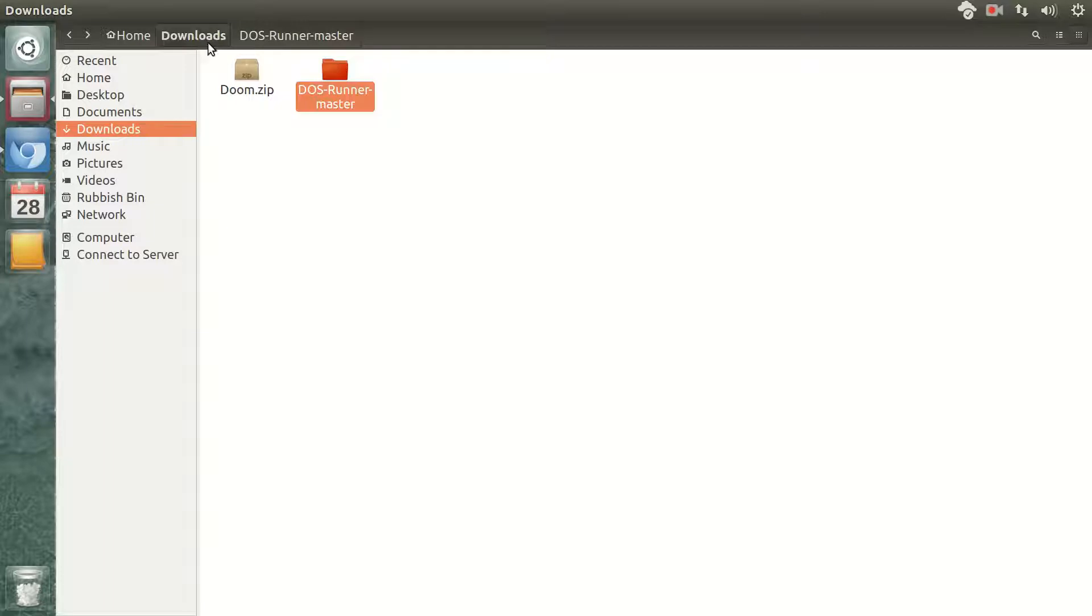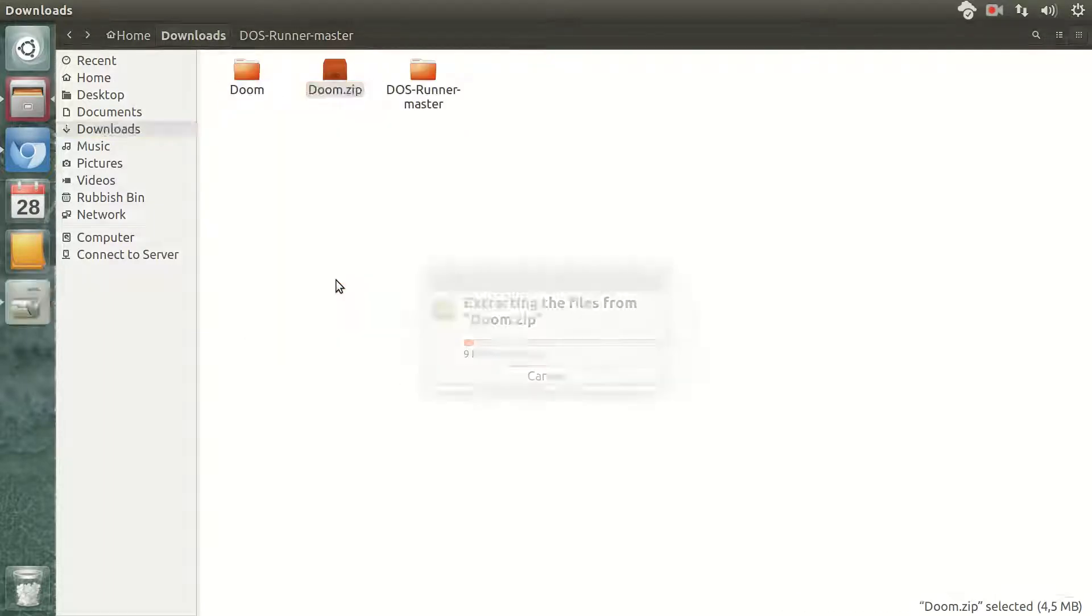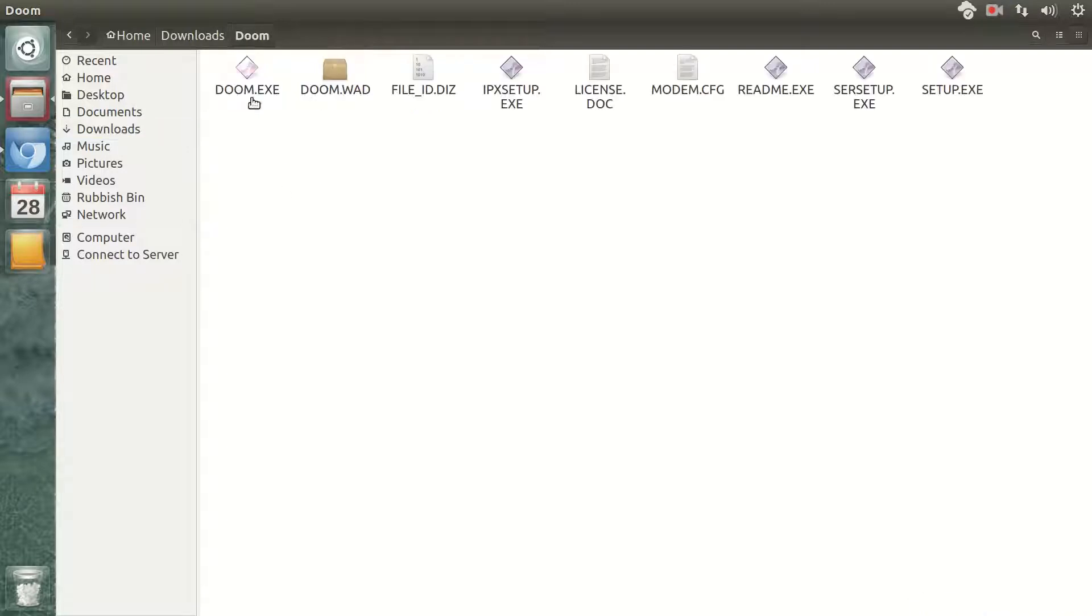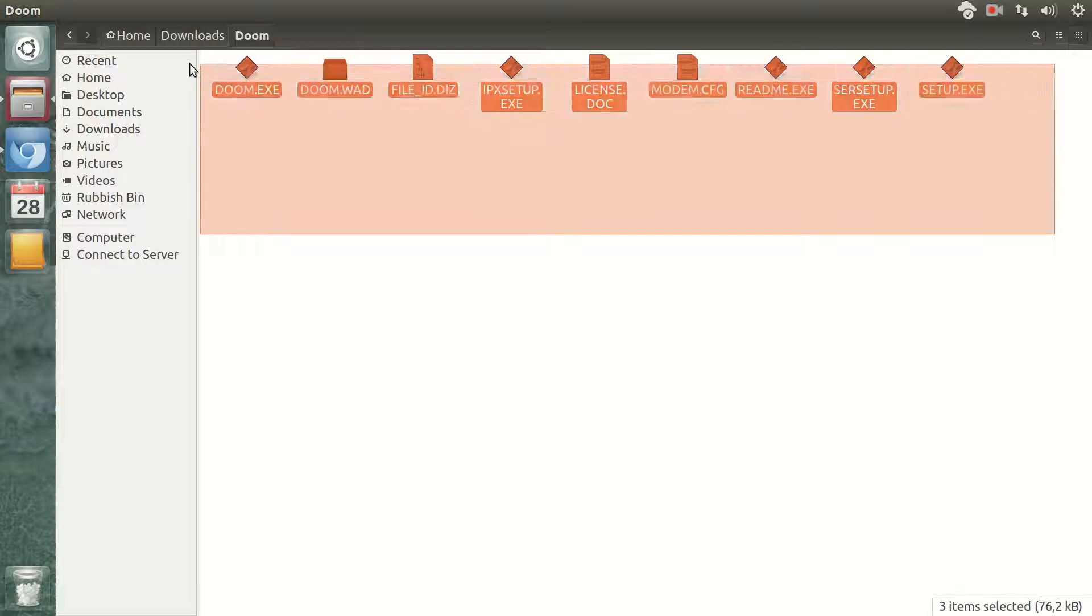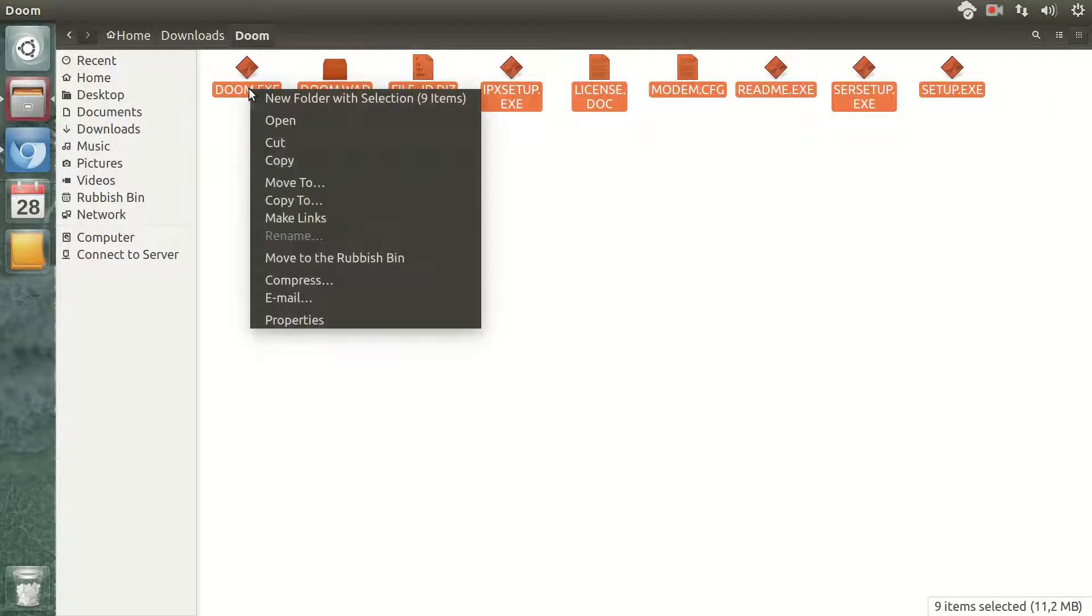Then I will create a folder which is called Data. I will extract this game, Doom.